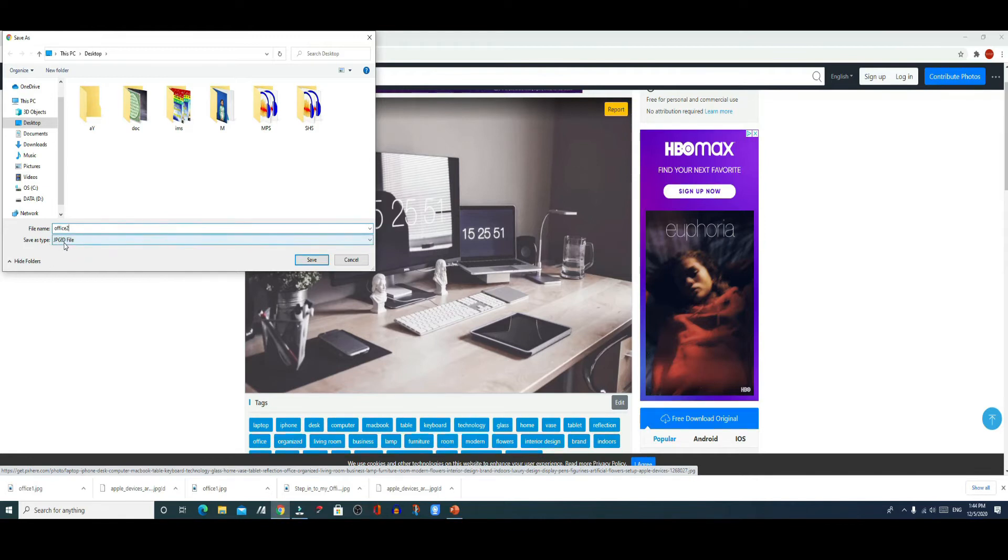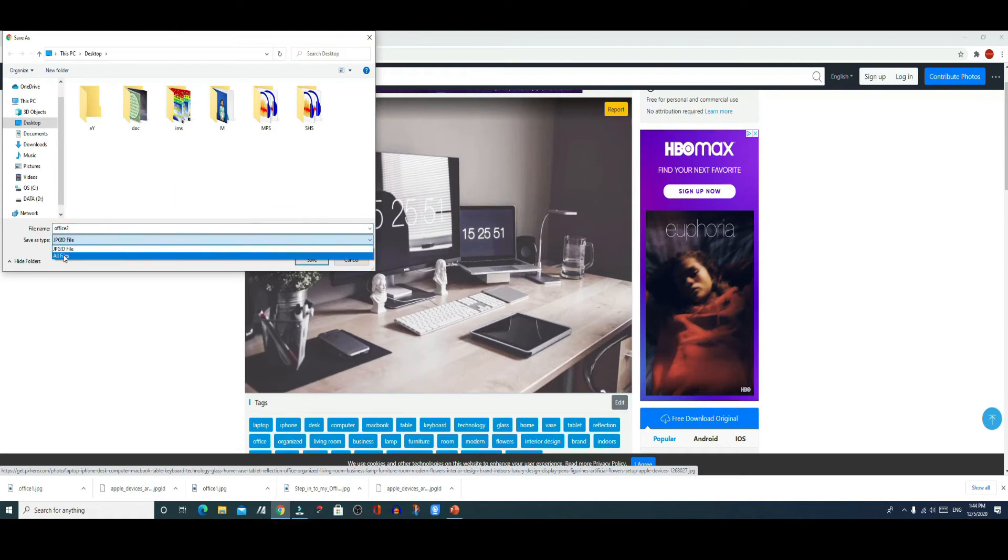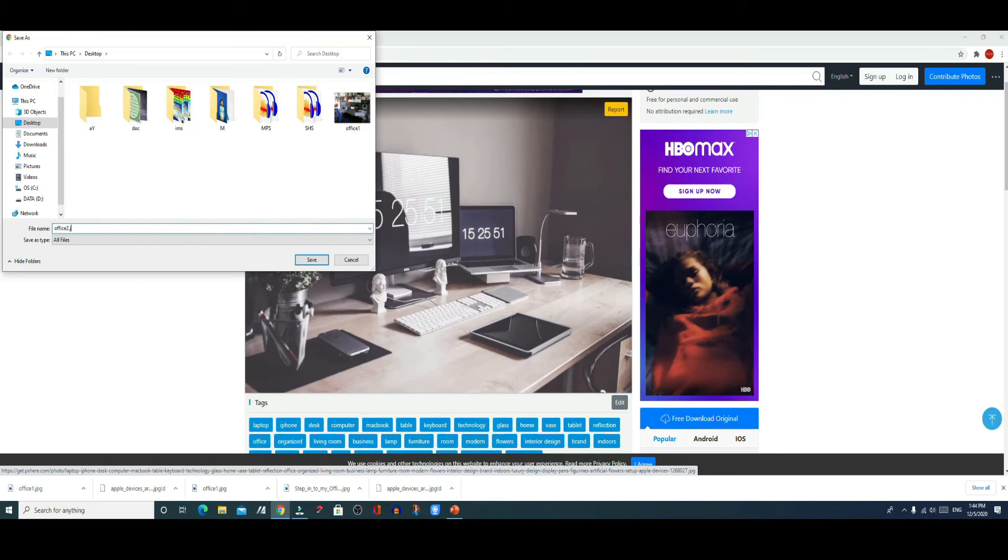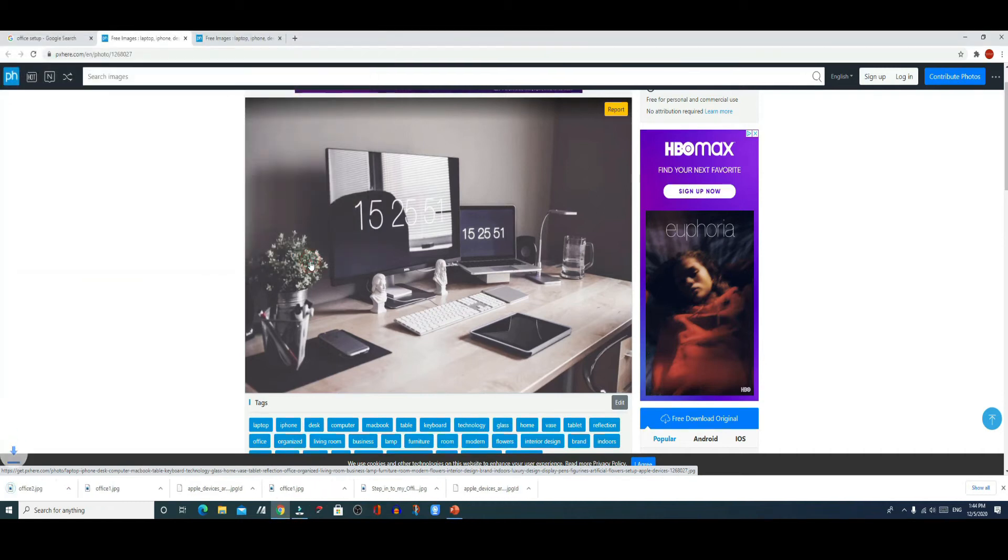So you should pick all files from here and then change office 2 to office 2 dot jpg or PNG, whatever format you prefer, and then hit the save button. That way your picture will be saved as a picture. Let me show you if you do not do that.